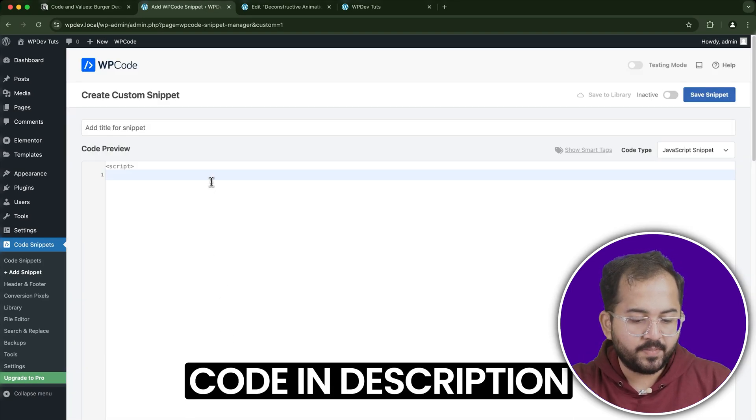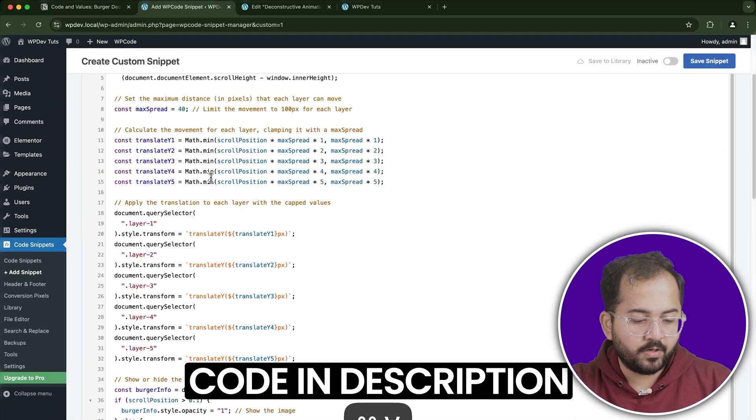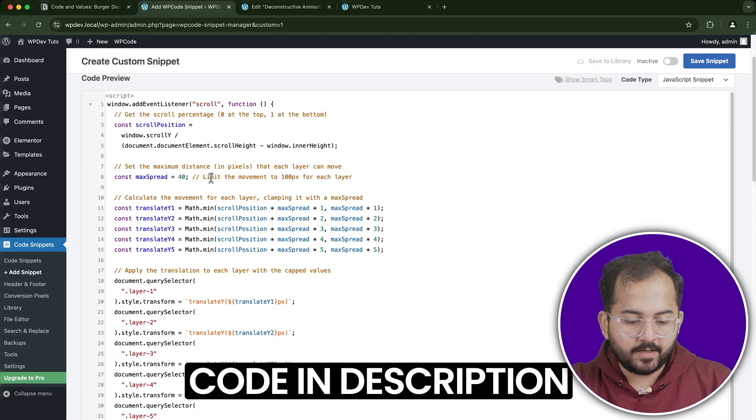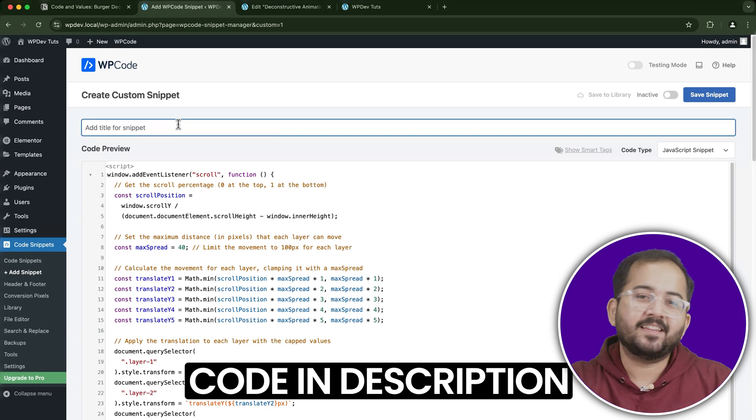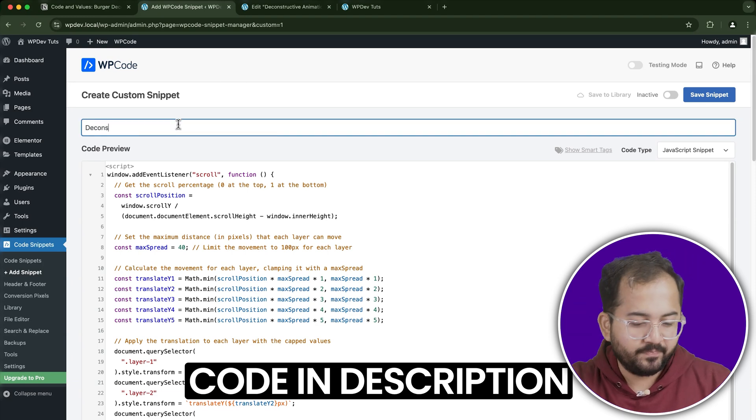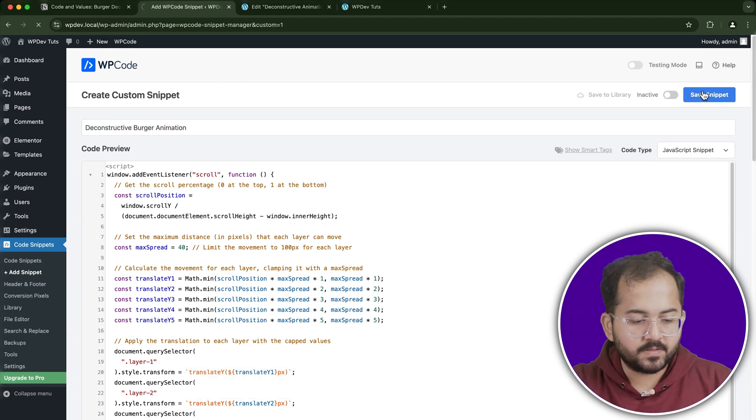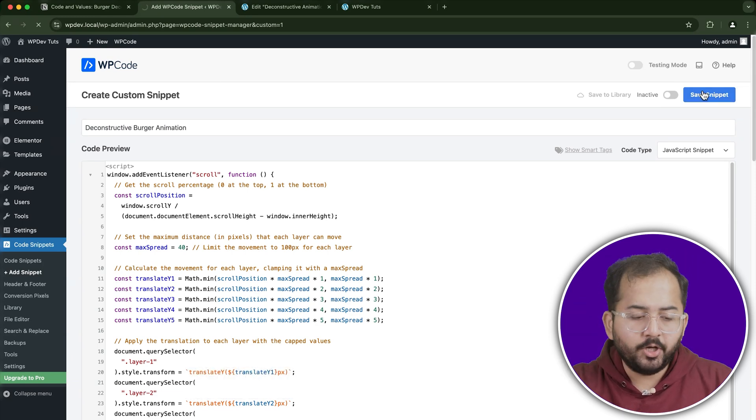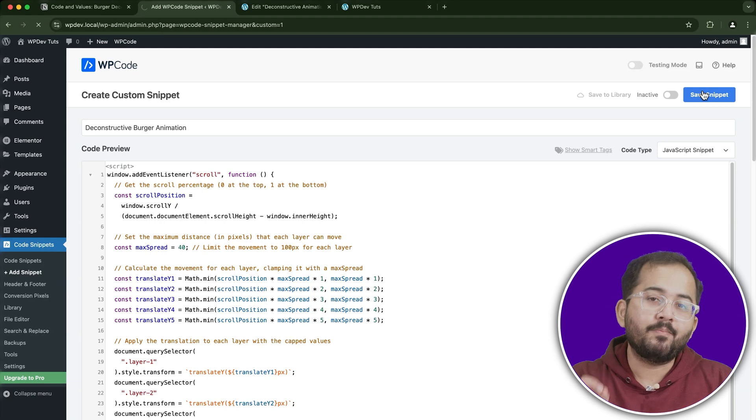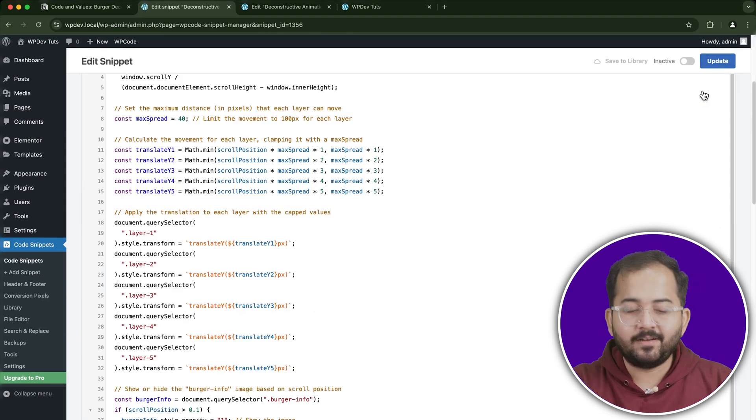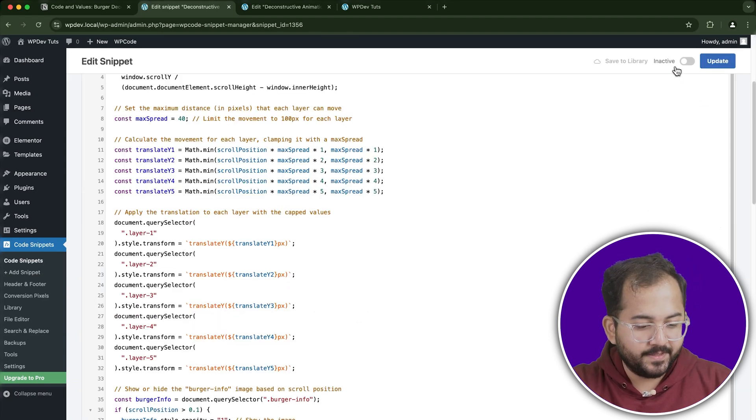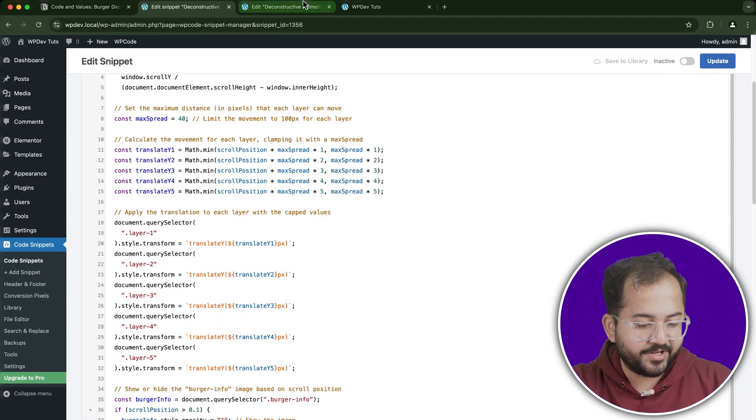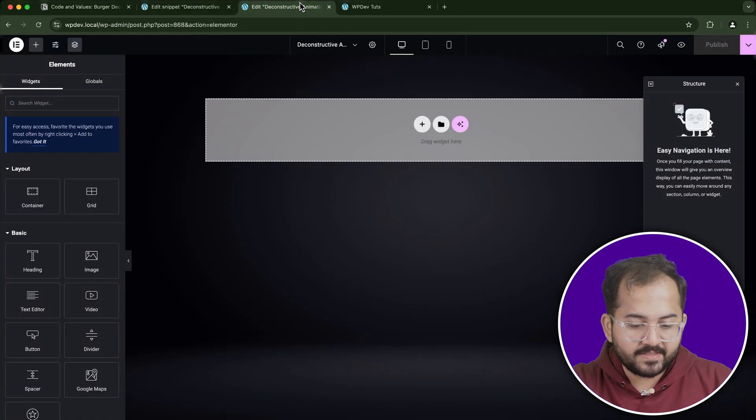Now, paste the JavaScript code, and I've added this in the description below. Once the code is pasted, be sure to save the snippet. Don't worry, we'll come back to activate it later. For now, your code snippet is ready to go.